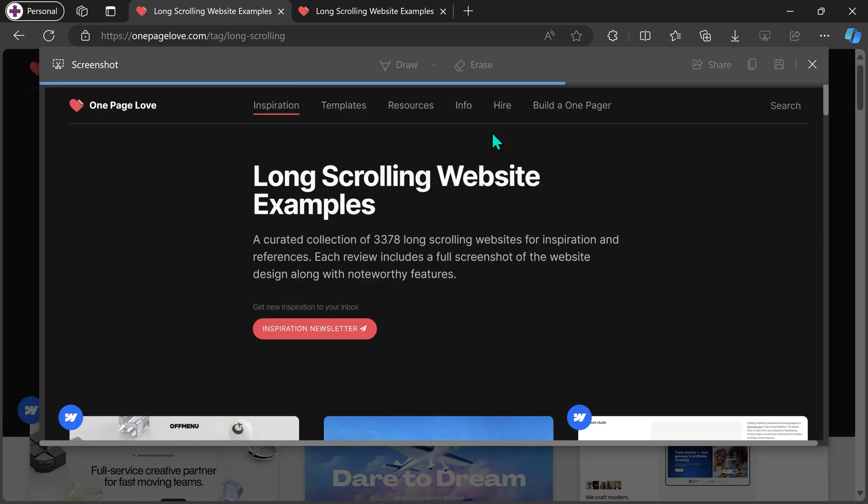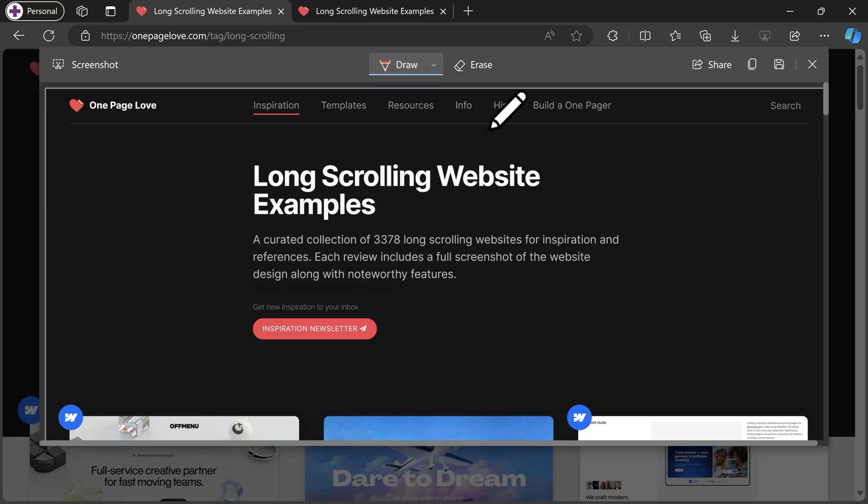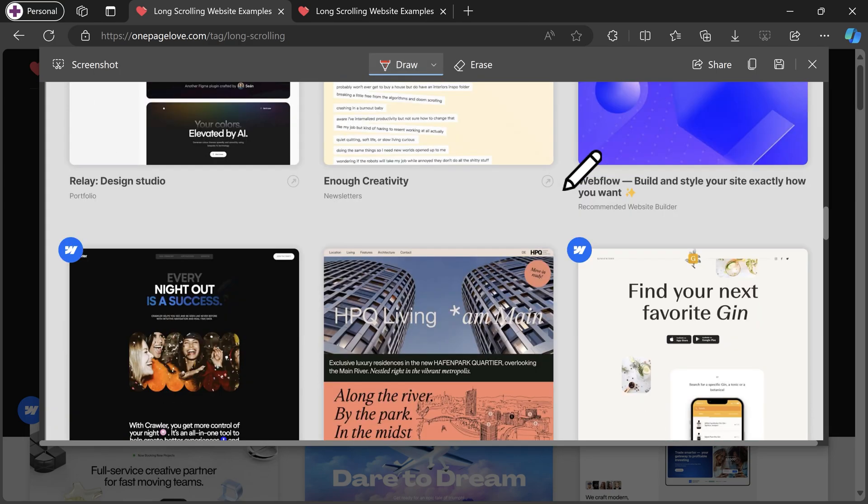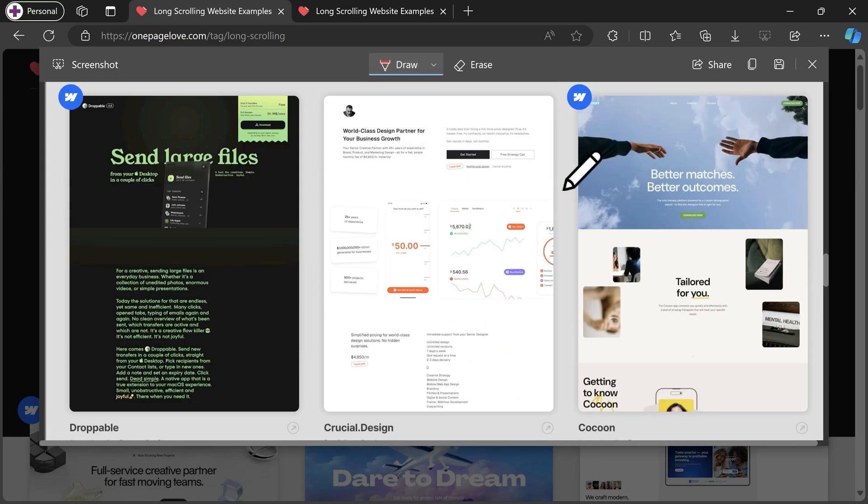It will show you a progress bar when the image is ready. That image itself is going to be long, so you can scroll and see everything has come up.